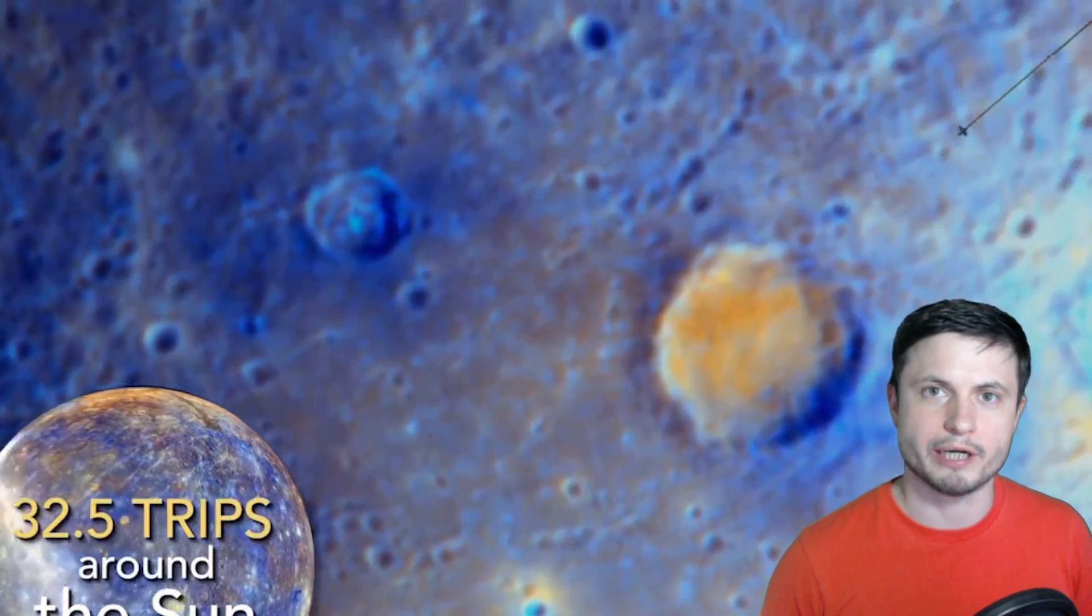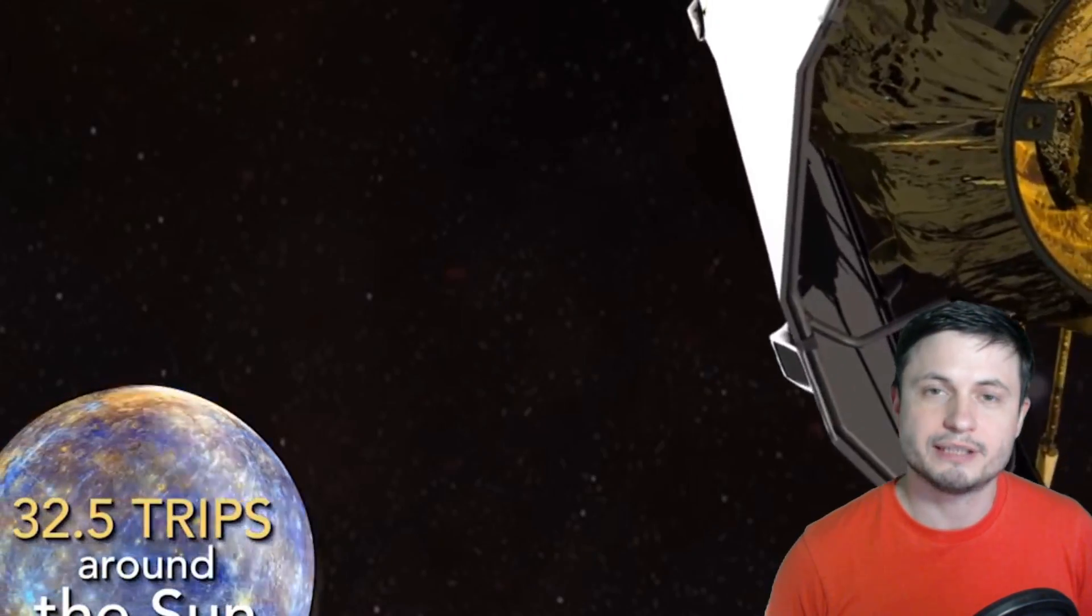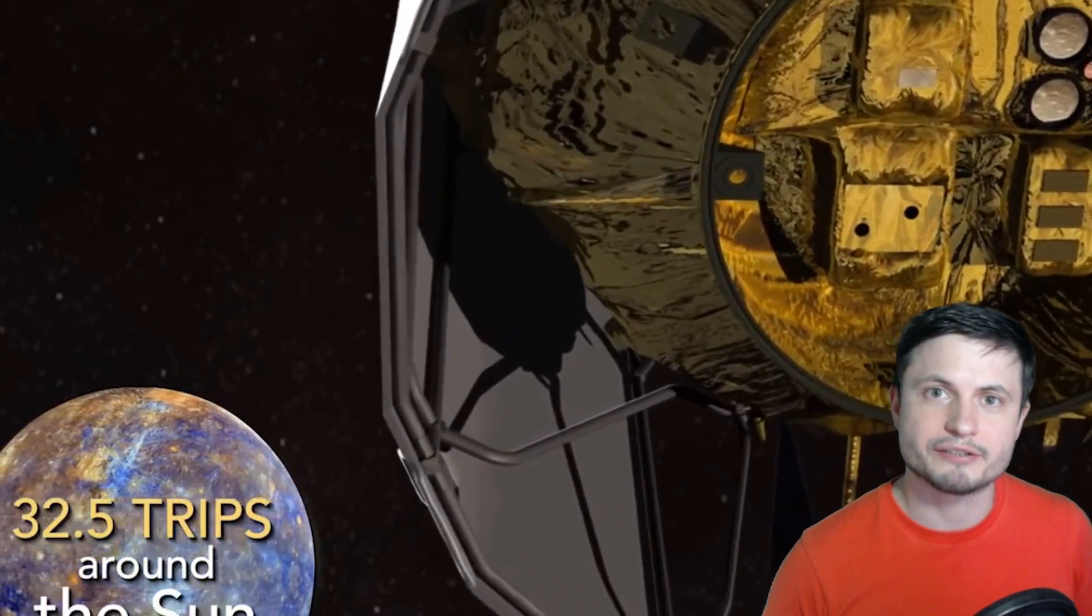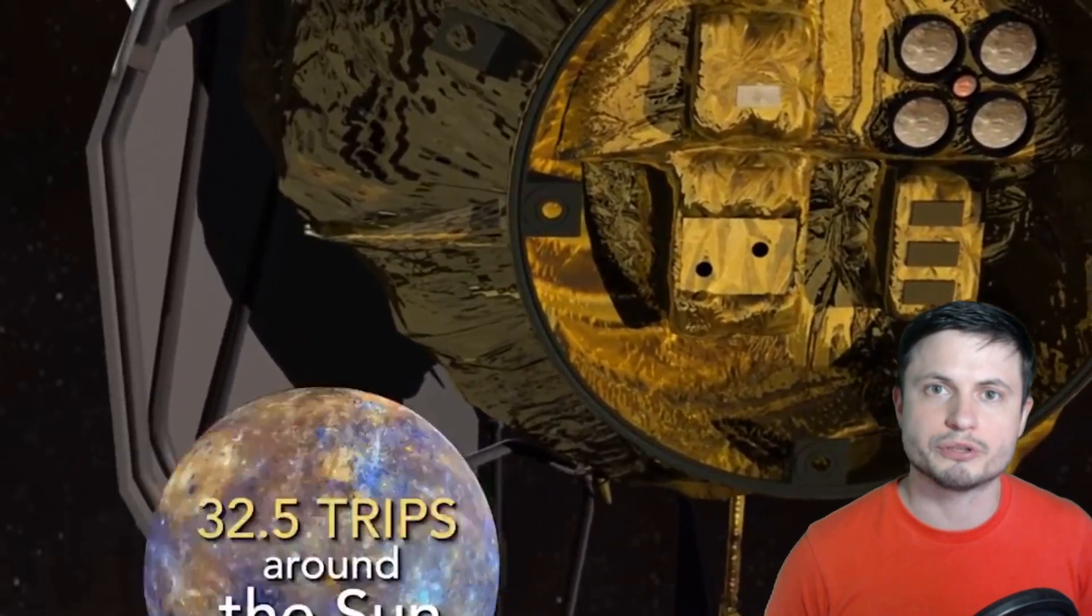But during its mission it also discovered something really unusual about this planet. While orbiting over the polar regions it discovered that there were a lot of deposits of various types of water ice. Basically the hottest or one of the hottest objects in the solar system, with the daytime temperatures right here reaching up to about 400 degrees Celsius or about 750 Fahrenheit, surprisingly had quite a lot of water ice which can only be formed in really cold conditions.